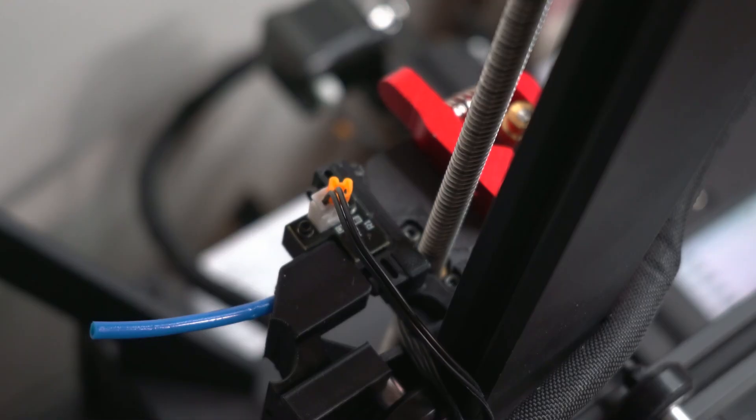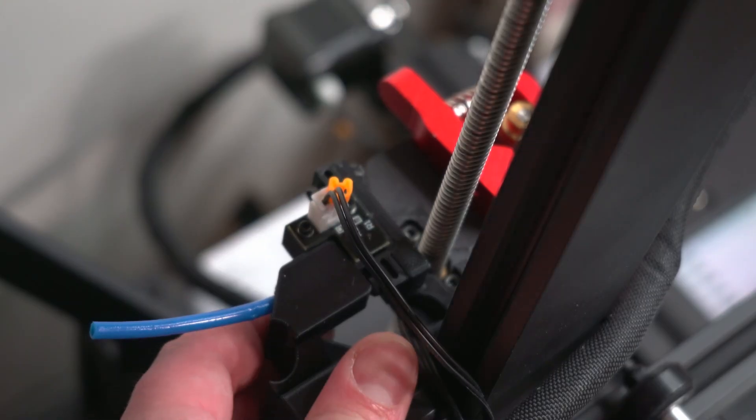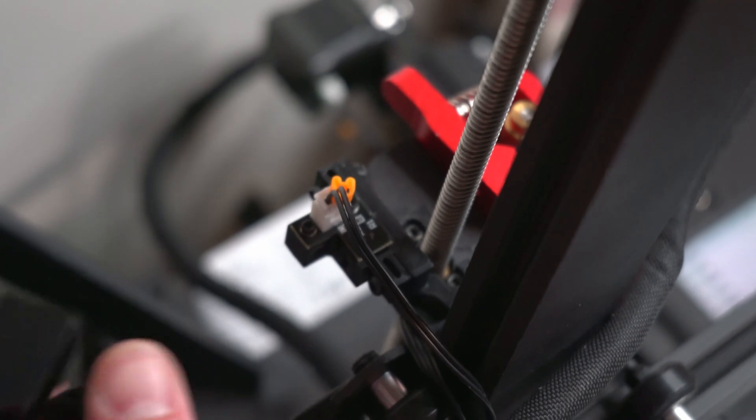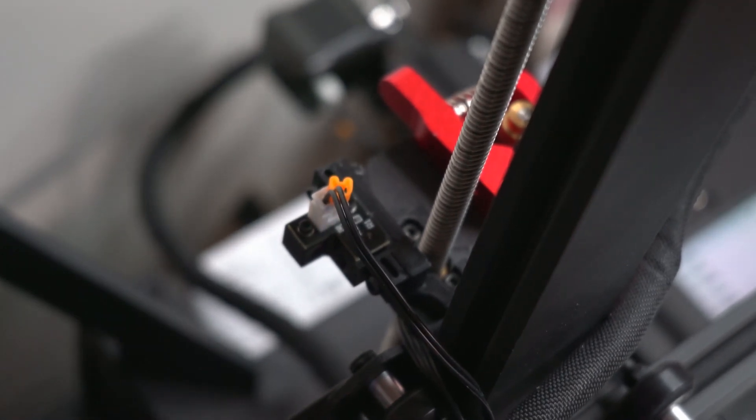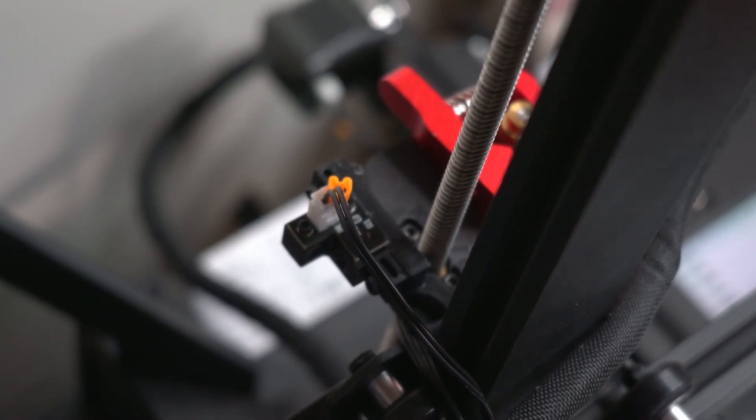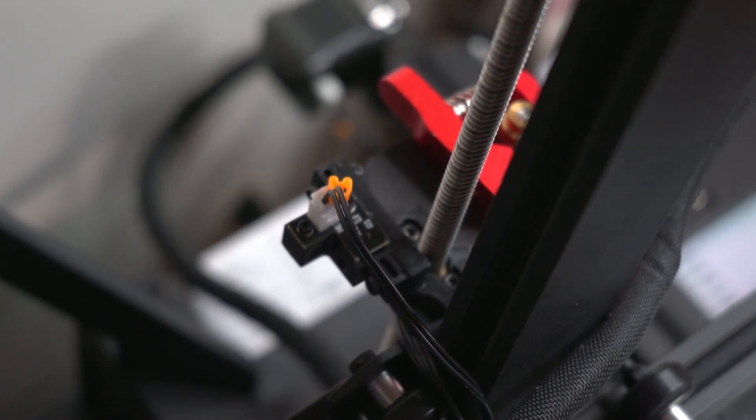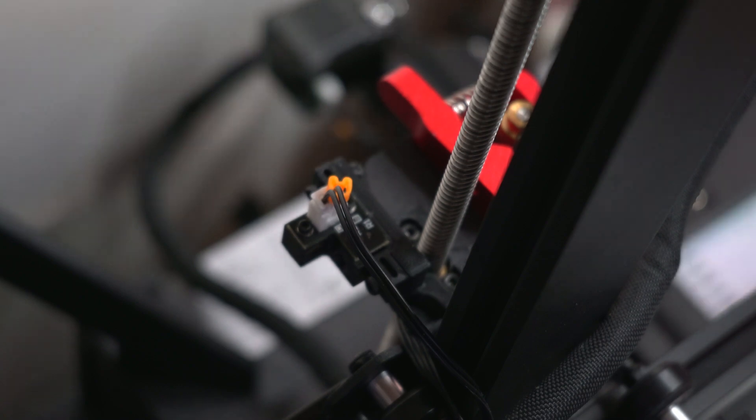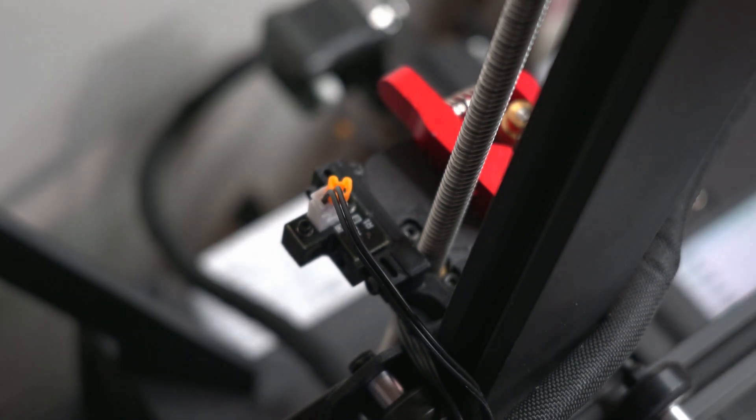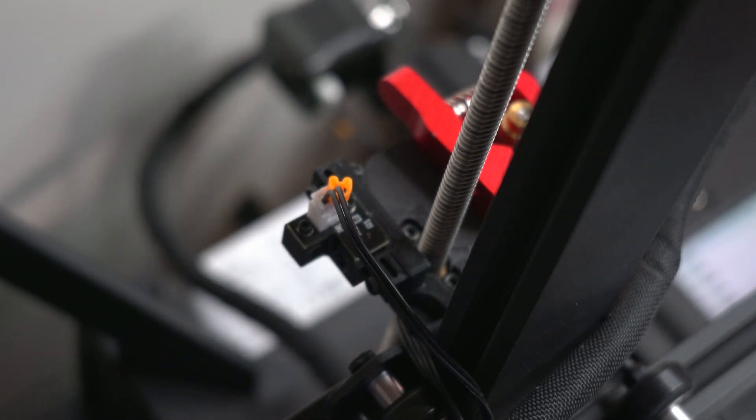Then you want to remove your filament sensor mount. Now mine looks a little different than the one that comes out of the box because I upgraded my feeder to the aluminum extruder, and I'll include a link in the description to the video where I show you how to do that.